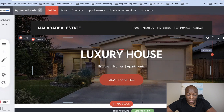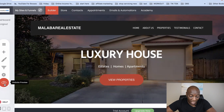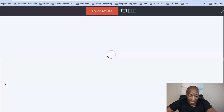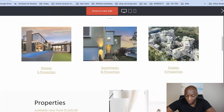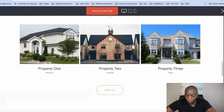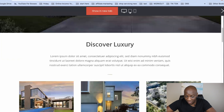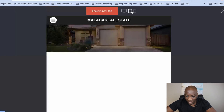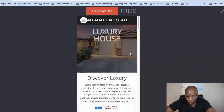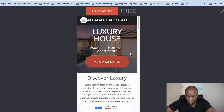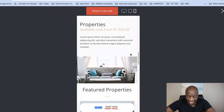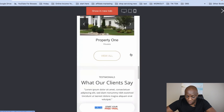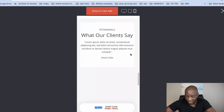Now let's say I've made changes to the website and I'm happy — I want to see what it actually looks like. I can click the eye icon where it says 'website preview' and it will show me exactly how the website is going to look when it's finished. You can change the view to tablet or to mobile view to see how it looks on different devices.